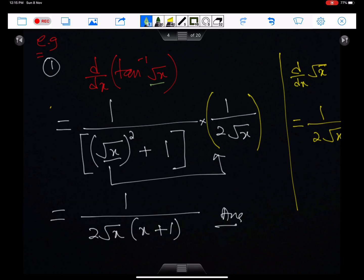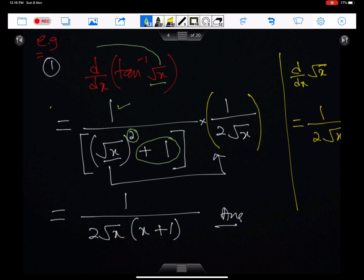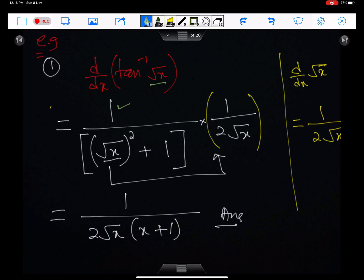To differentiate tan inverse(√x), we must know how to differentiate √x. The differential of √x is 1 upon (2√x). So tan inverse(√x) will become 1 upon (√x)² + 1, multiplied by the differential of √x, which is 1 upon (2√x). This gives us the simplified form of the answer.